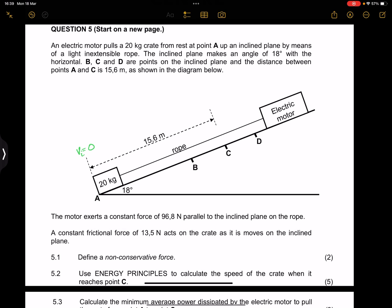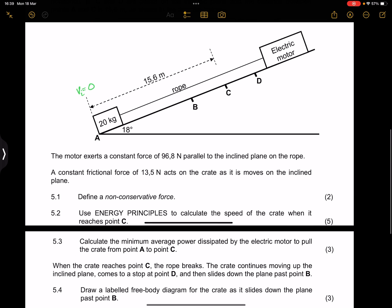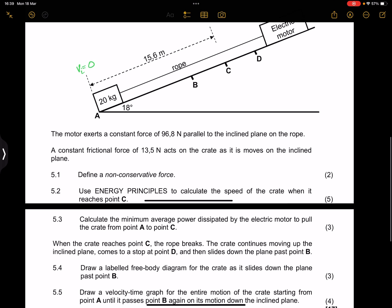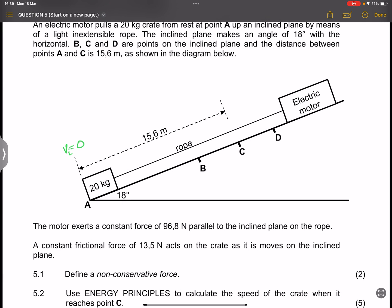For those of you who've watched my videos, once they tell us we've got an applied force and/or a frictional force, we know it is a non-conservative system. This tells us there is a presence of non-conservative forces, and as a result we know that mechanical energy is not conserved. They ask us to define a non-conservative force.